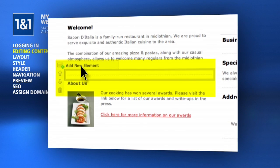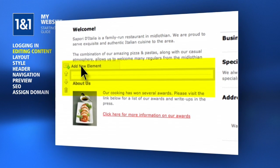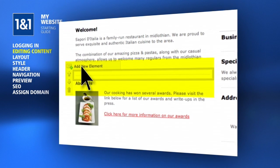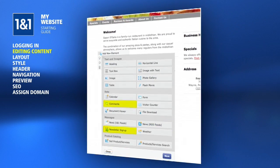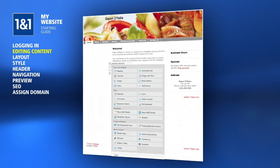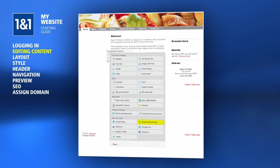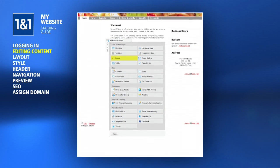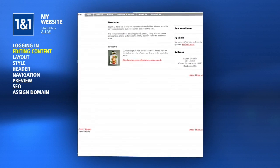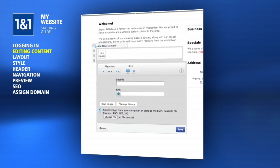In order to add a new element, hover your mouse over an existing element until the box appears around it. Click Add New Element and select one of the many options. Click the More button at the bottom to select even more options.